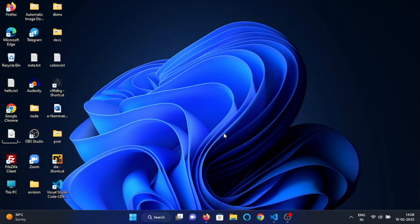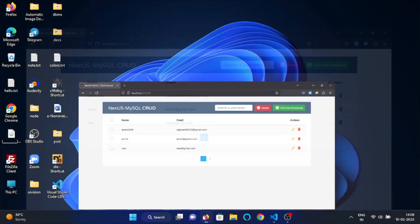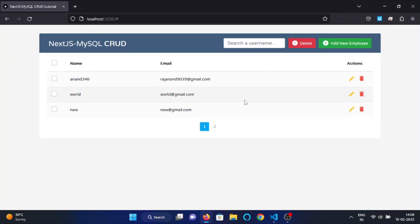Hey everyone, in this video we will see how we can implement the alert functionality. As you can see, this is our web application and now we want to implement the alert functionality.